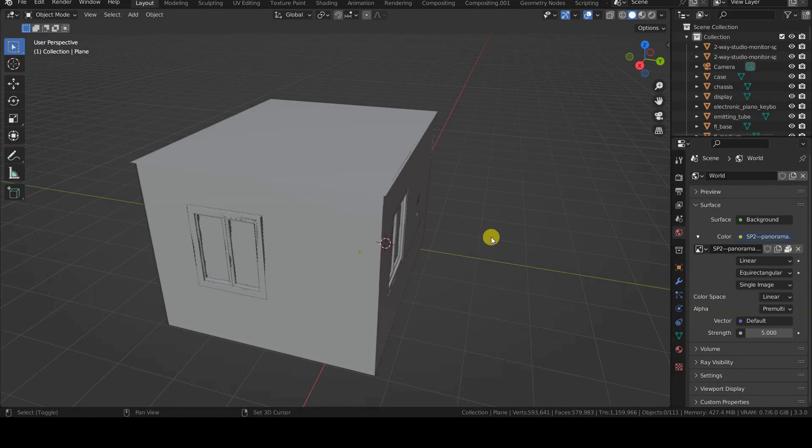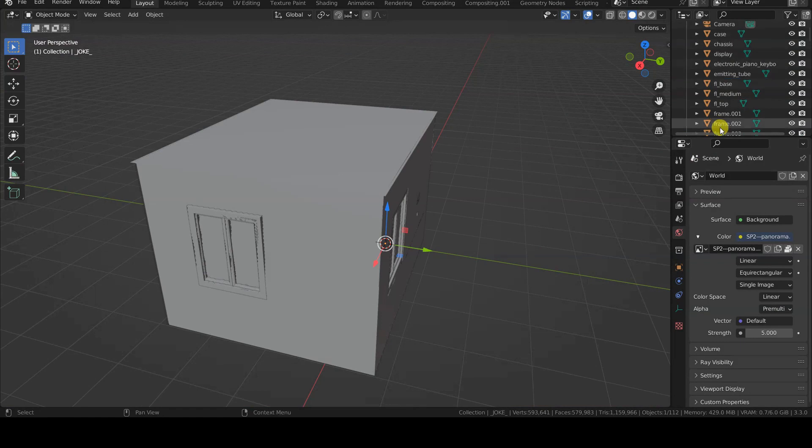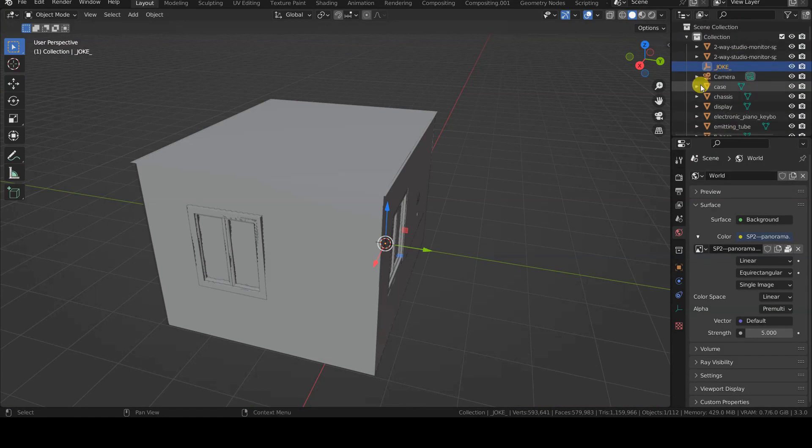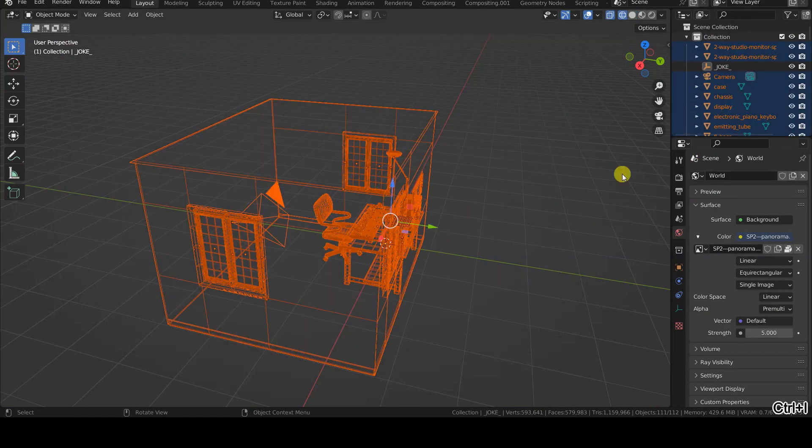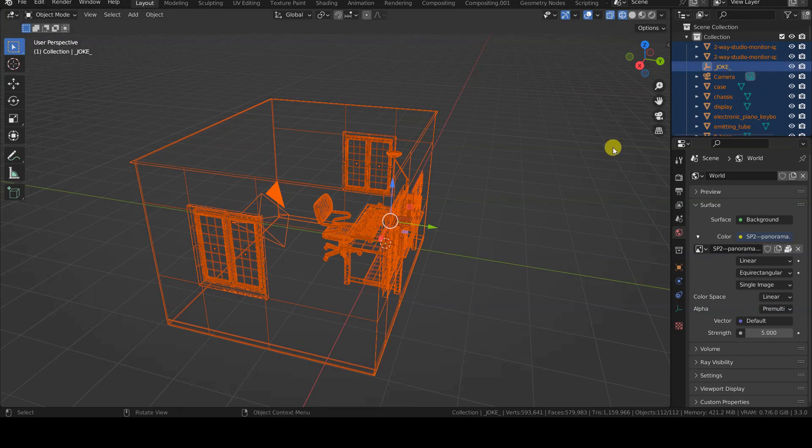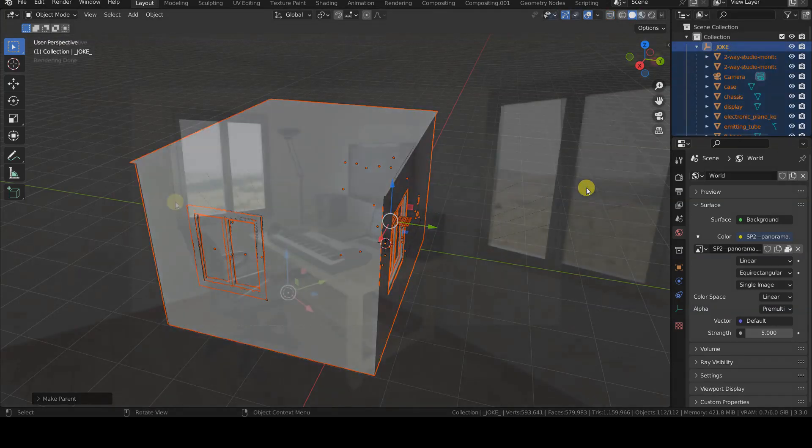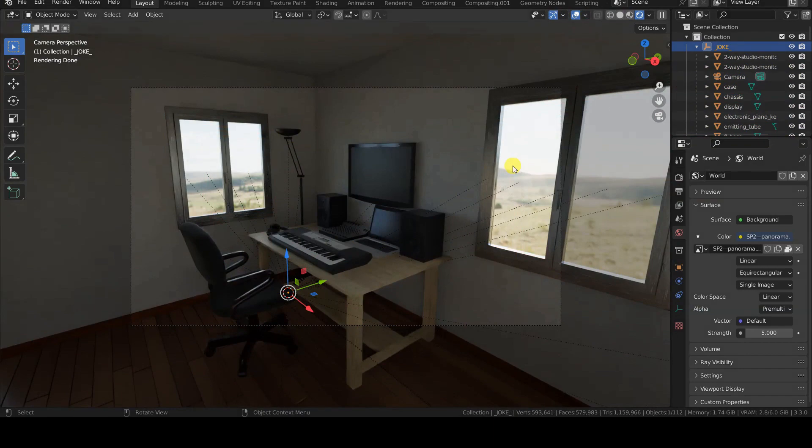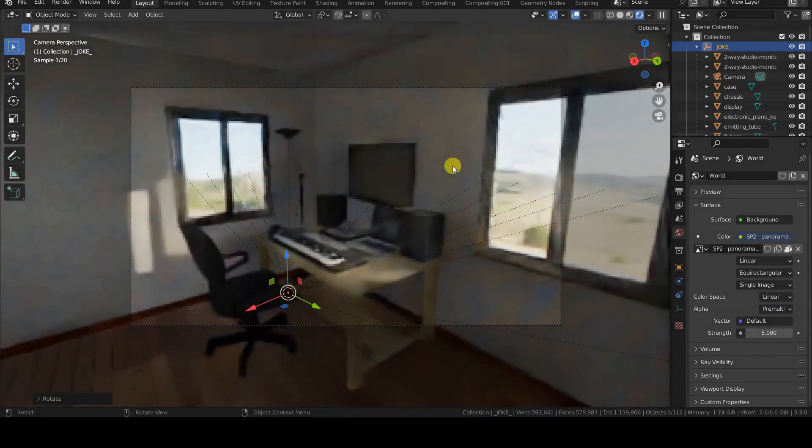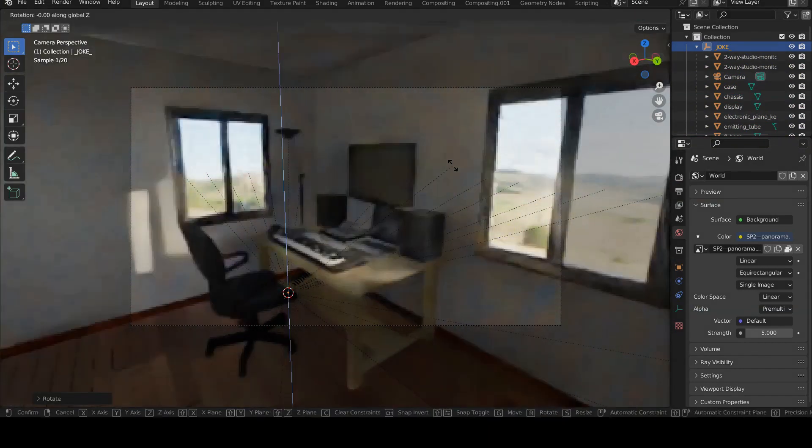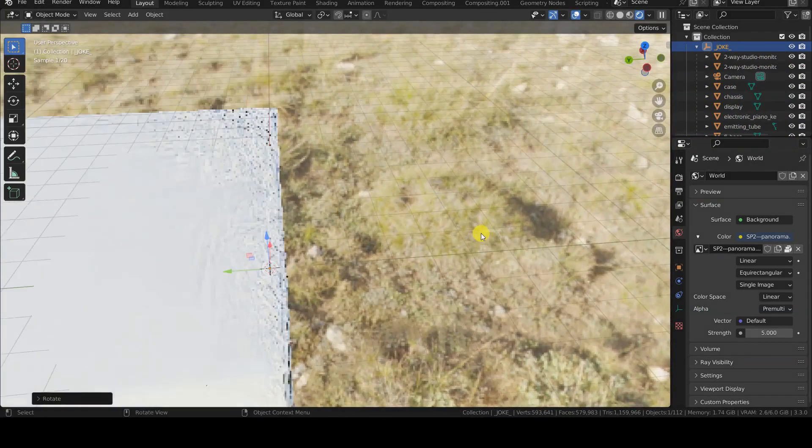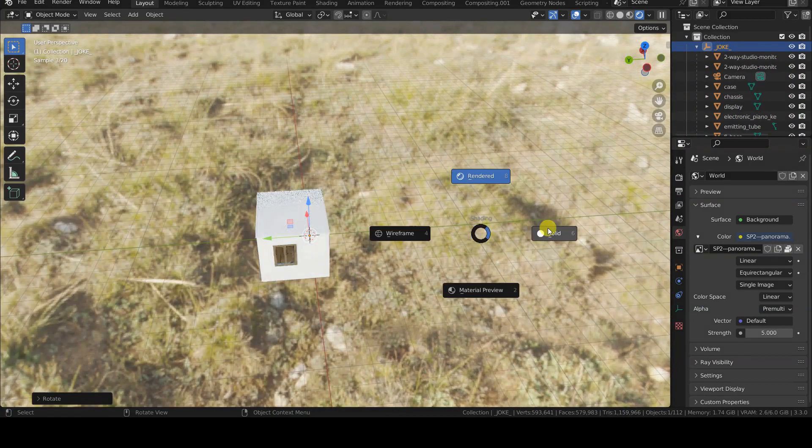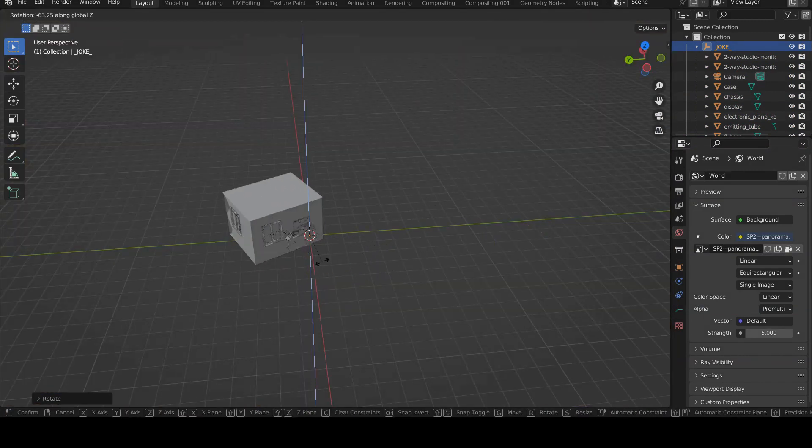If your goal is to modify the orientation of the lighting, then there would be another method. Parent all the objects in the scene to a new empty, and rotate the empty. Okay, okay, I was just kidding.